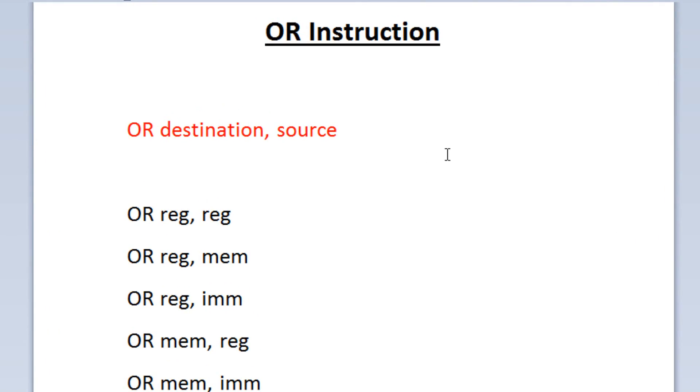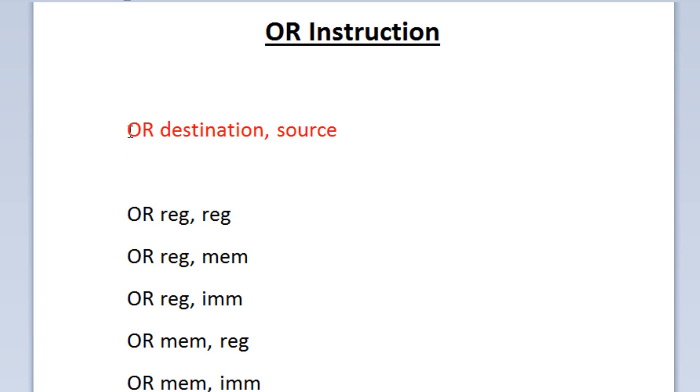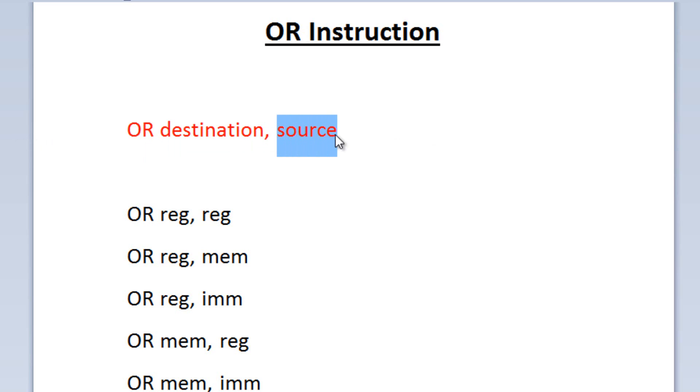Now here, this is the syntax of an OR operation. It's similar to AND, but that's as far as the similarities go. So now we start off by typing OR, hit space, then we type in our destination operand, then use a comma afterwards, then we hit space, then we type in our source operand. So that's the syntax of an OR instruction.